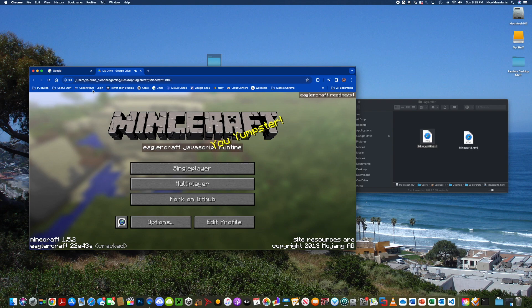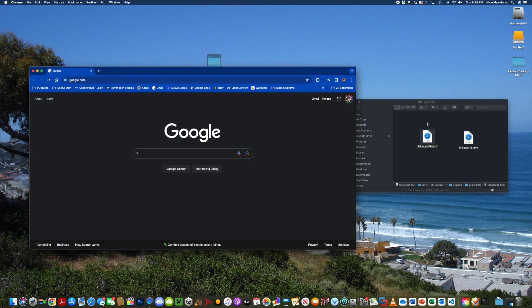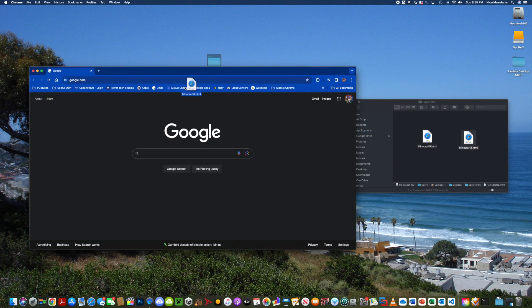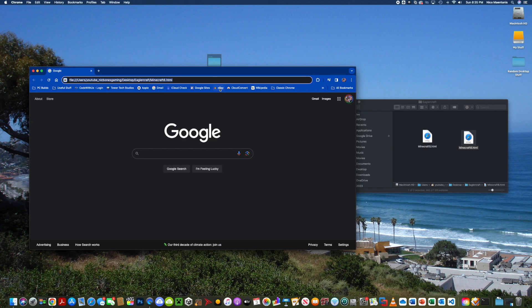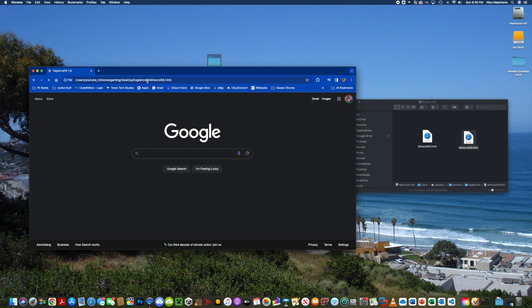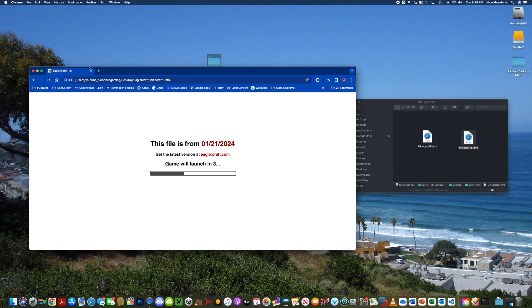Now for 1.8 it's the same exact thing. You just simply drag the file in. It's all just a preference of what version of Minecraft you want to use. This one is a bit newer just so you know.